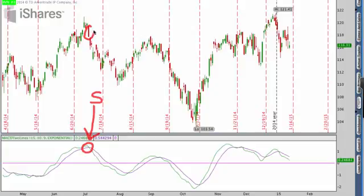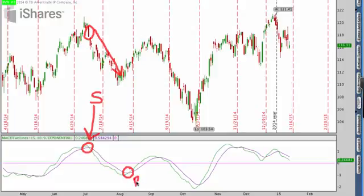Looking back historically with IWM, that sell signal carried us until the next buy signal down in August. We got a new signal where the shorter-term green moving average crossed above the purple line — our longer-term moving average — and that gave us a very clear buy signal. That buy signal carried us through to the next sell signal and so on. MACD is one of my favorite indicators to use because it is just a little bit more reliable in judging where a stock may or may not go in the future.